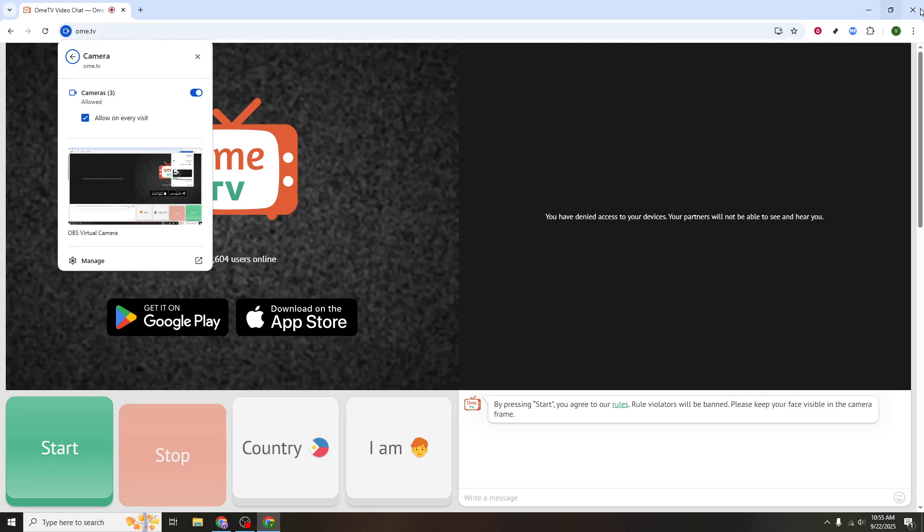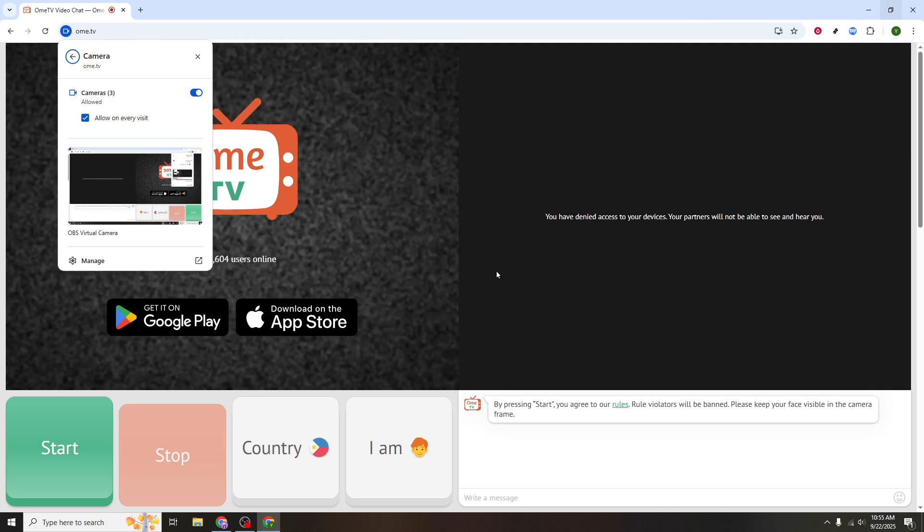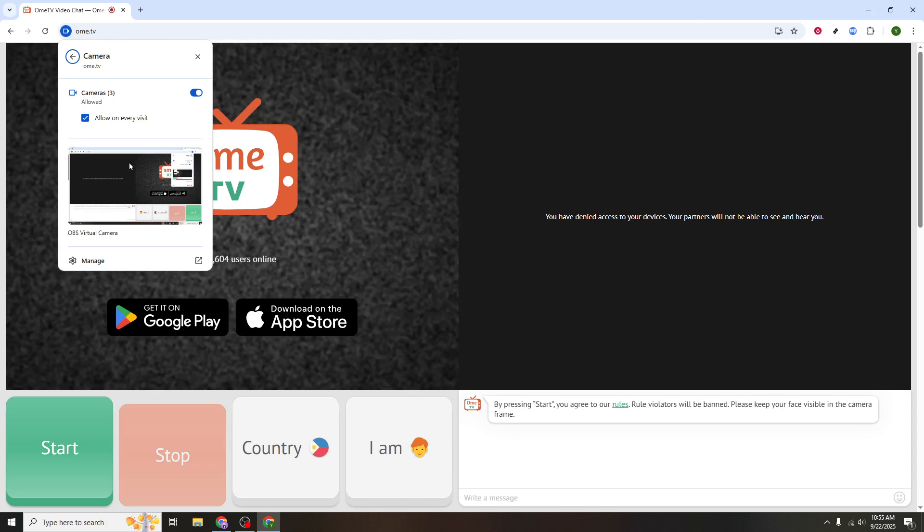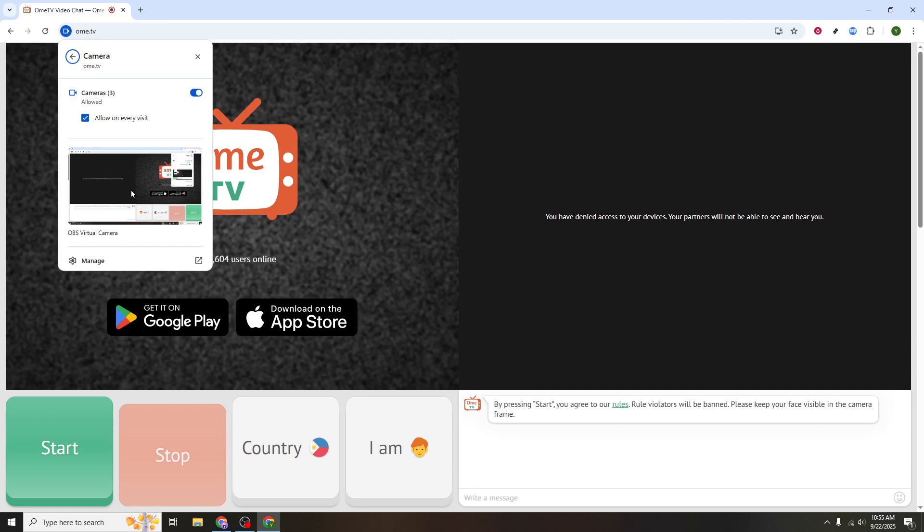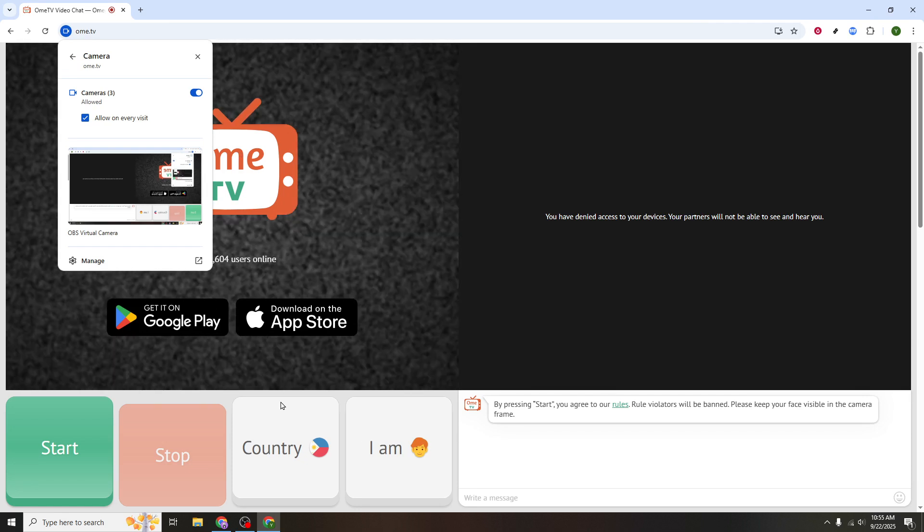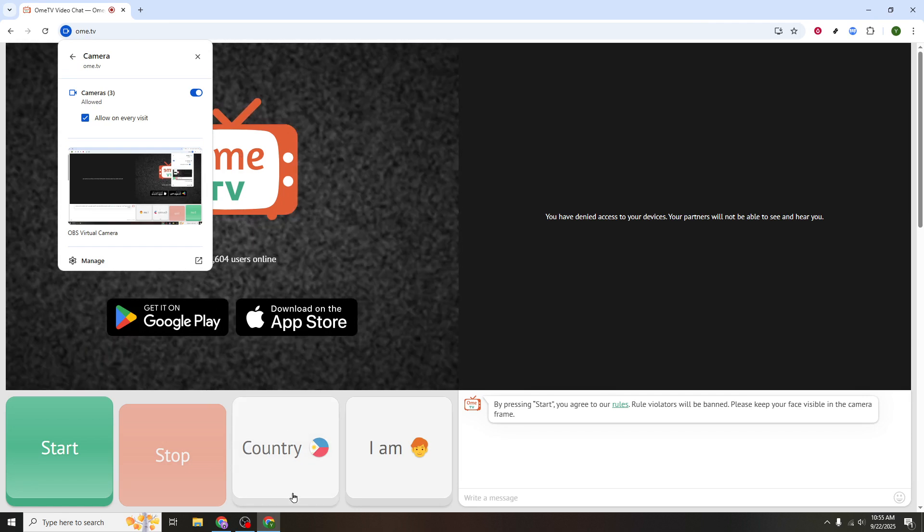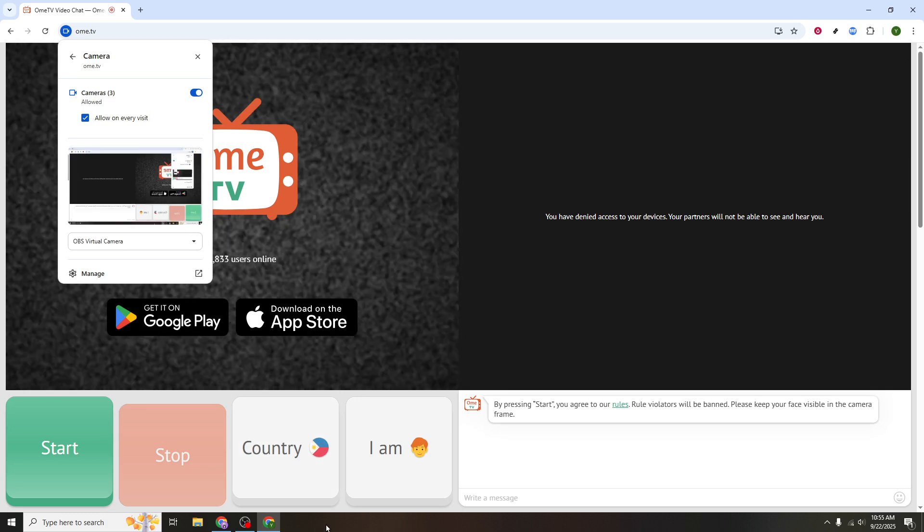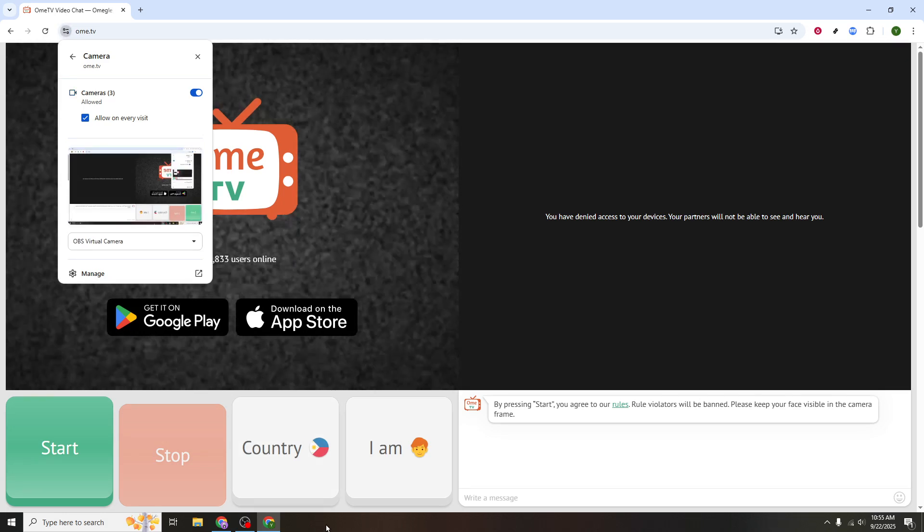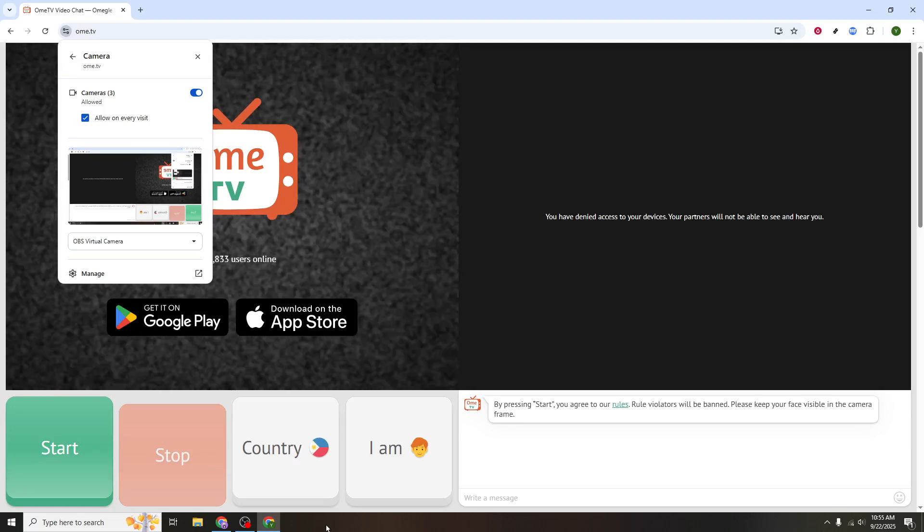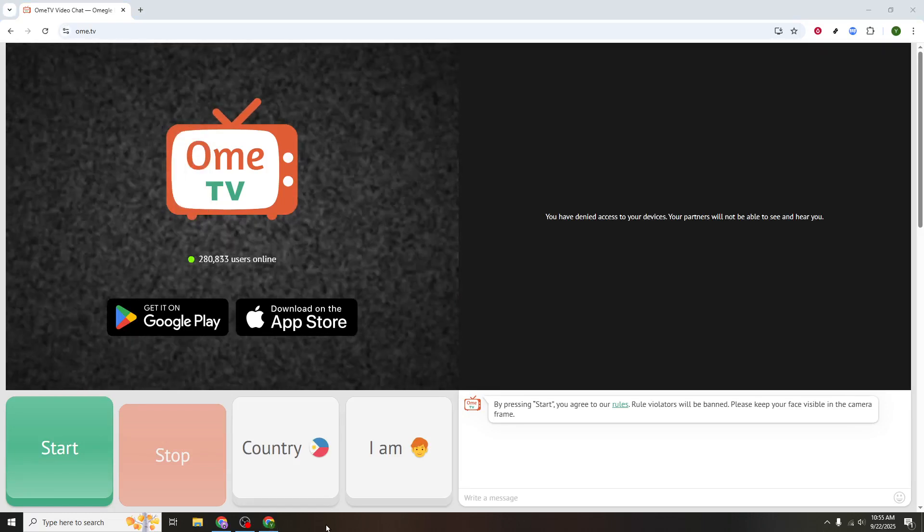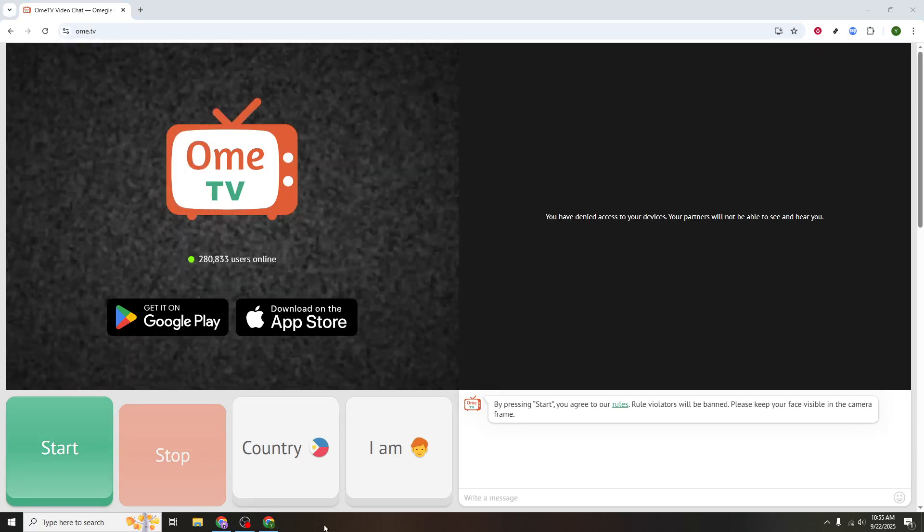Here's a quick tip. If everything seems set up but your camera isn't displaying correctly, sometimes a quick refresh is all it takes to resolve any hiccups. So go ahead, close down your browser entirely, open it up again, and navigate back to Omi TV. This restart can help ensure everything is properly synced between OBS and your browser.